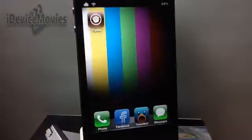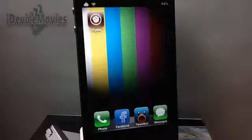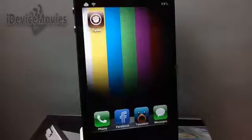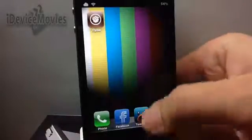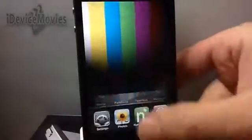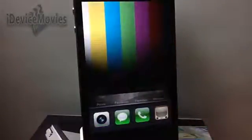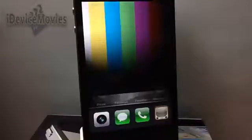Hey, what's up guys, Jeremy from iDevice Movies. In this video I'm going to show you a really cool tweak called App Switch. This tweak is free from the Big Boss repo, and basically all it does is put four designated applications in your switcher that are permanent and do not go away.